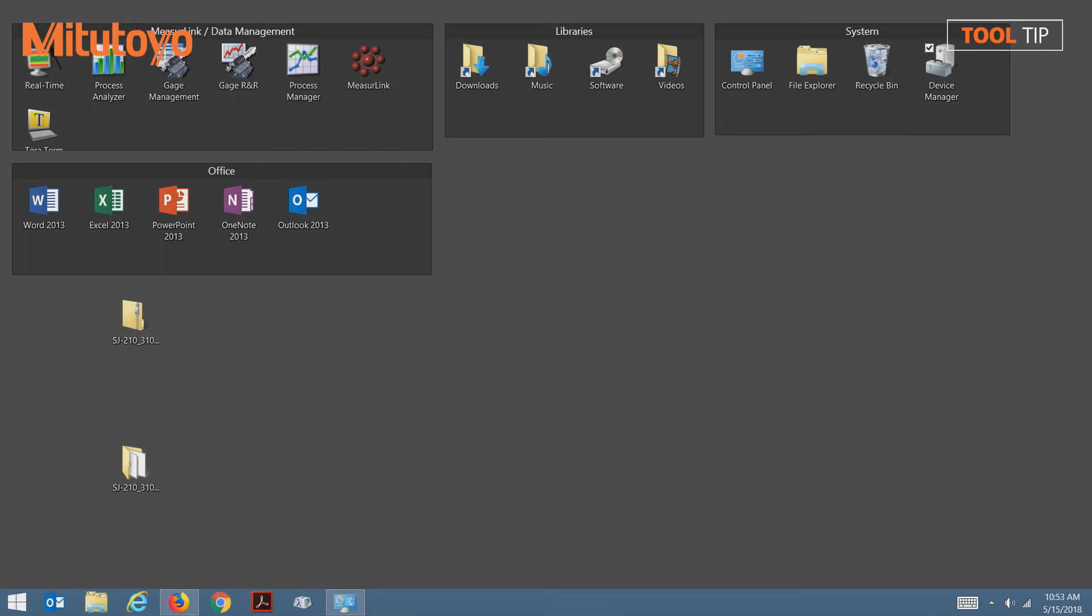Now I can load the newly installed SJ communication tool software. Normally, the software will be launched through the start menu, but since this is Windows 8, there is no start menu.